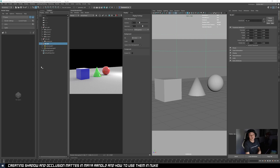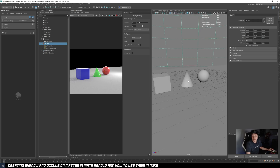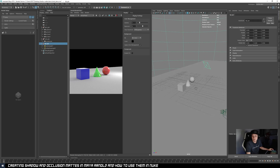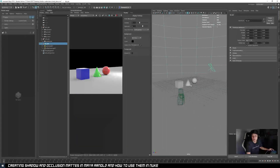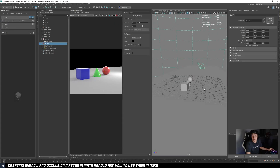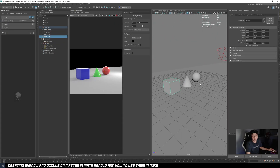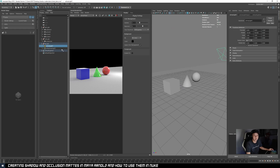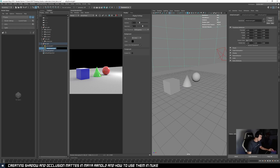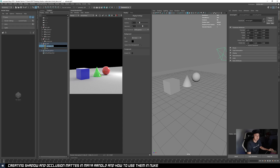So now I have a very basic scene set up and I'll quickly go through it. I have a ground plane, three geometries, and one environment light. Let me just name this the ENV light, and this is my key light.